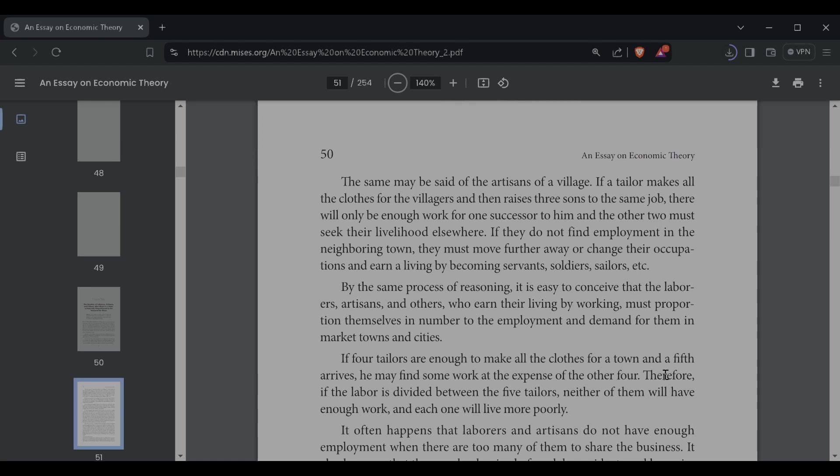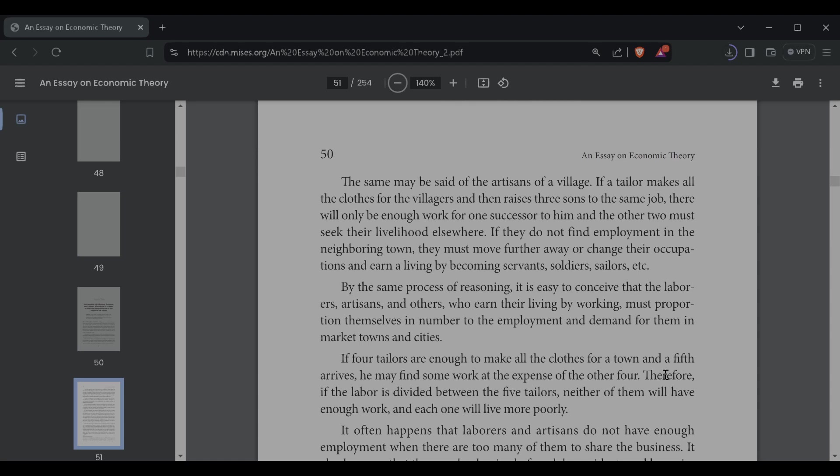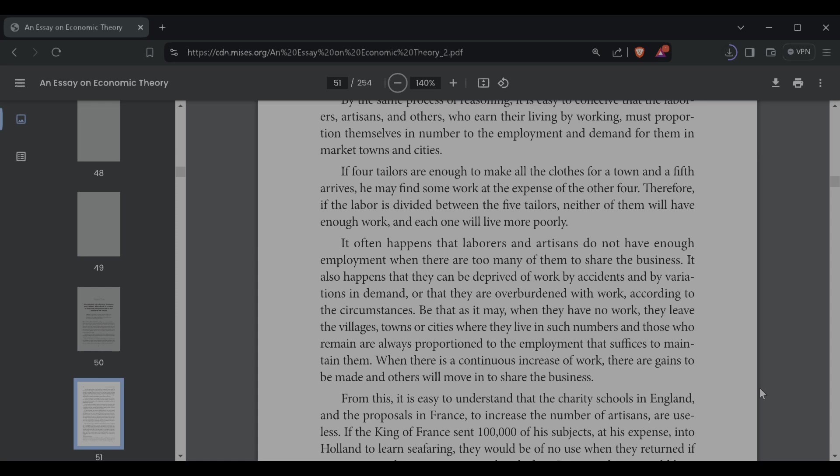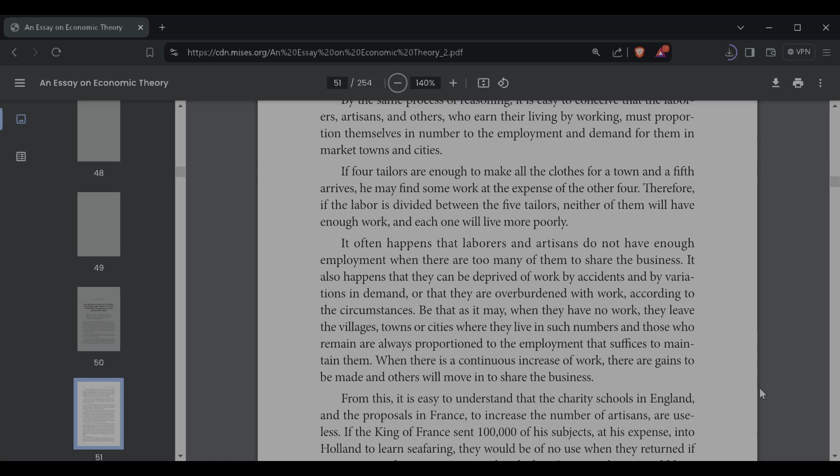By the same process of reasoning, it is easy to conceive that the laborers, artisans, and others who earn their living by working must proportion themselves in number to the employment and demand for them in market towns and cities. If four tailors are enough to make all the clothes for a town, and a fifth arrives, he may find some work at the expense of the other four. Therefore, if the labor is divided between the five tailors, neither of them will have enough work, and each one will live more poorly. It often happens that laborers and artisans do not have enough employment when there are too many of them to share the business. It also happens that they can be deprived of work by accidents and by variations in demand, or that they are overburdened with work, according to the circumstances. Be that as it may, when they have no work, they leave the villages, towns, and cities where they live in such numbers, and those who remain are always proportioned to the employment that suffices to maintain them.